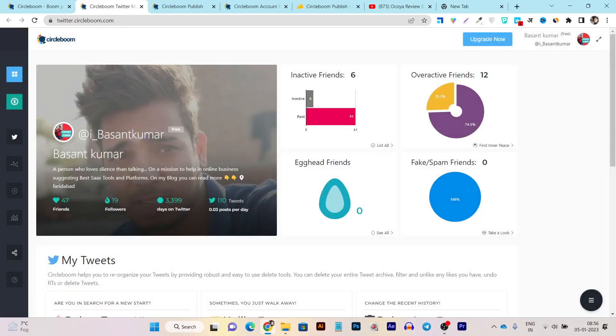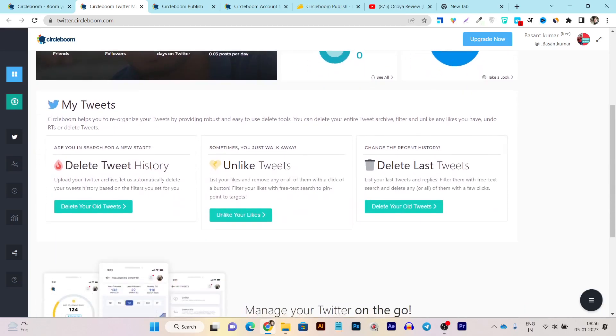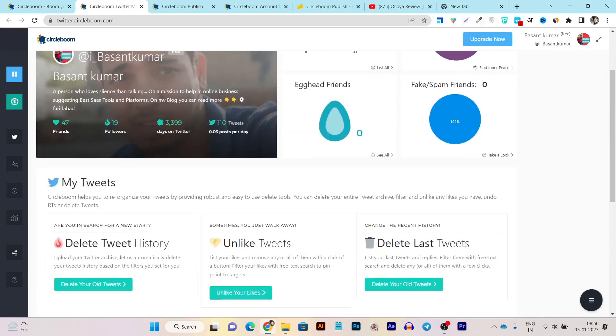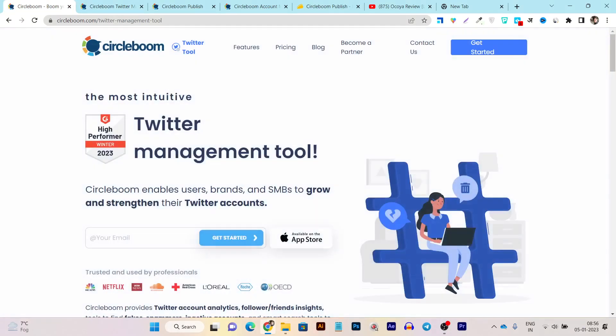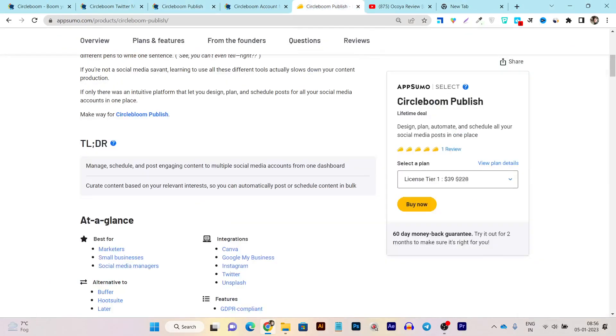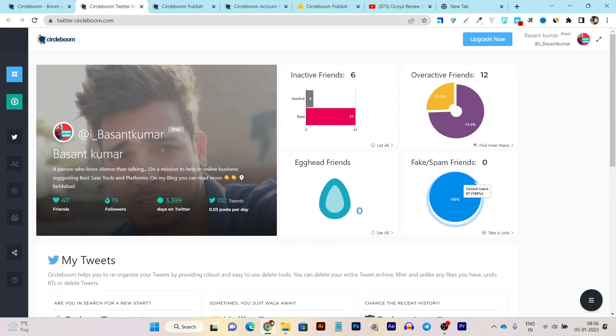And within the Instagram, it will show you all of your friends, followers, tweets, and all the things like how many inactive friends are available, overactive friends, all this kind of information you can find out. You can delete your old tweets and liked tweets and delete tweets in bulk. So these things you can manage internally from this Twitter management platform by CircleBoom, but this is not comes with the CircleBoom lifetime deal. You have to individually buy a subscription.